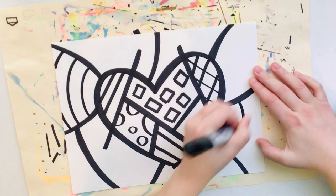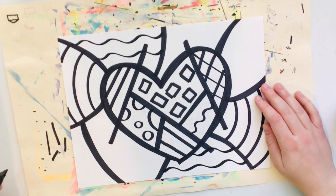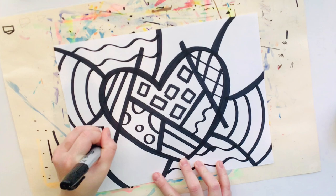Some wiggly lines, maybe some curved lines. Let's see how about we add some zigzag lines. I didn't use any zigzag lines yet so I'm going to go ahead and do that now.